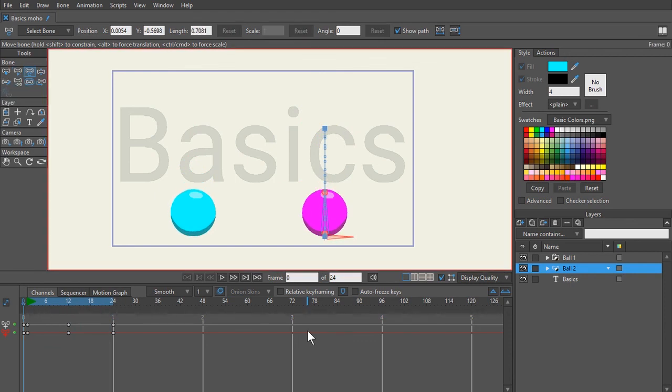Now in the next video, what we're going to do is we're going to do a little bit more with the balls here as far as the shape. And we're going to be talking about animation channels and how those are used.